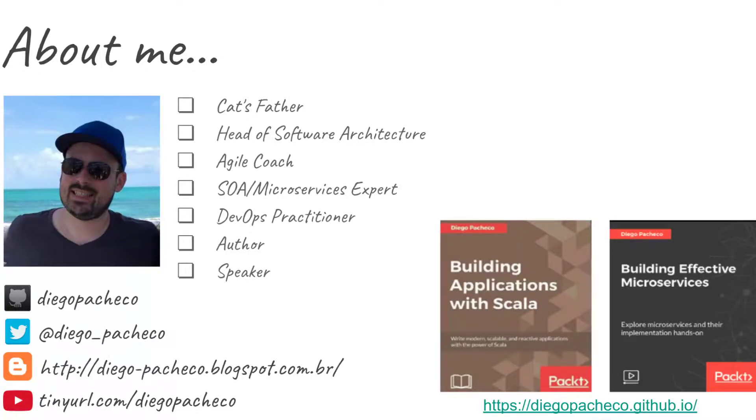Hello guys, my name is Diego Pacheco and this is another Java video. Today I will be showing you a bit more about another test capability in Spring Boot 2. This is called the test rest template.